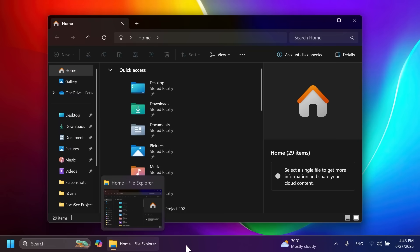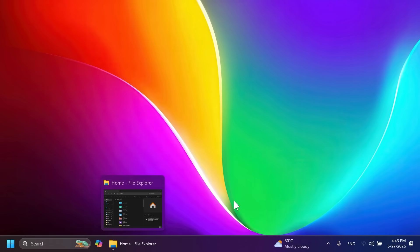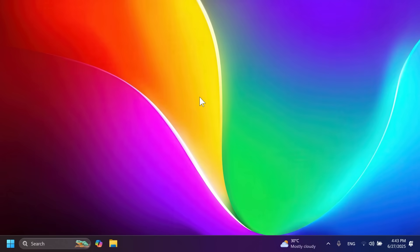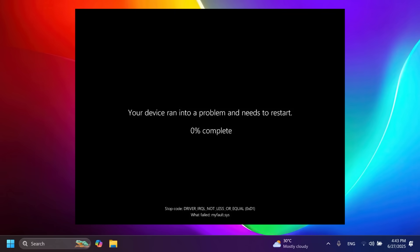We also have a new BSOD design, which is now more simplistic and comes in two versions: green or black. We will no longer have a blue screen of death.